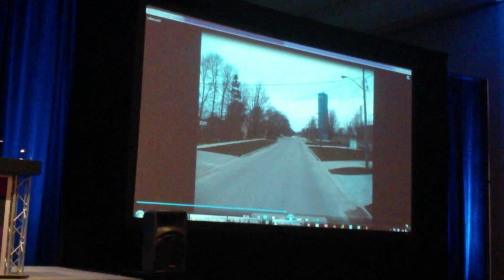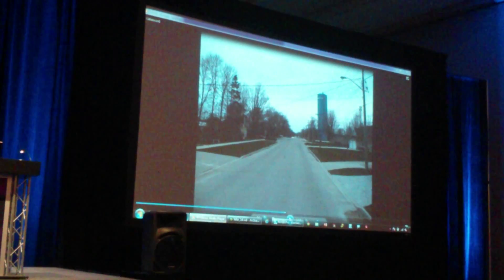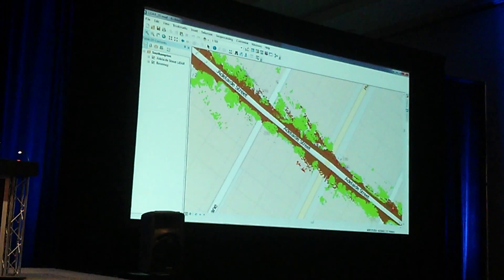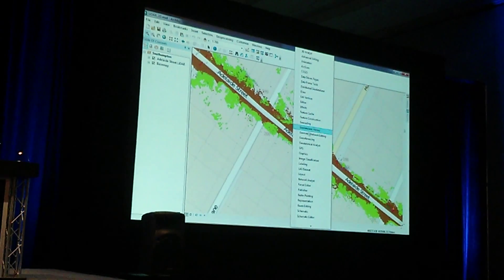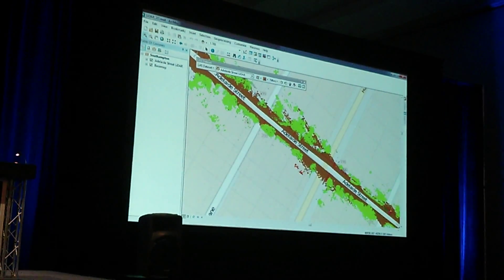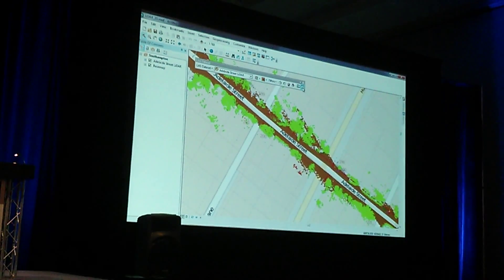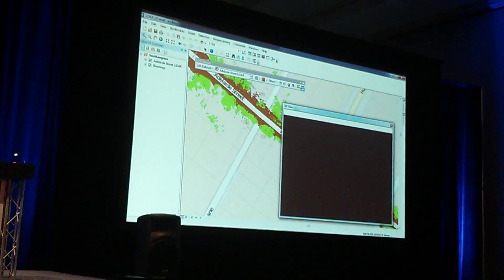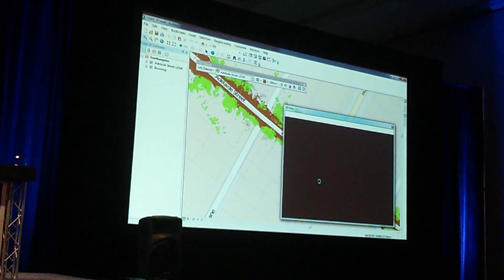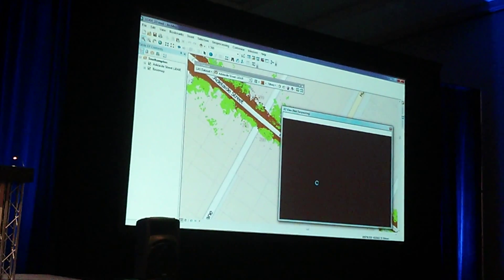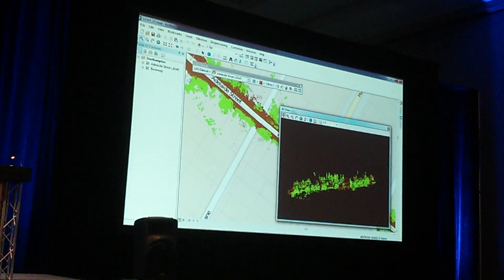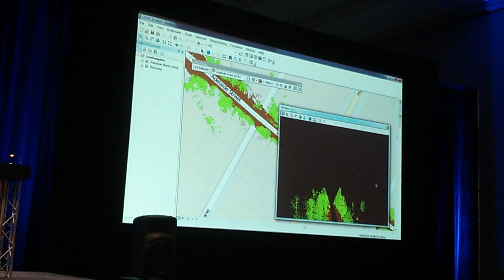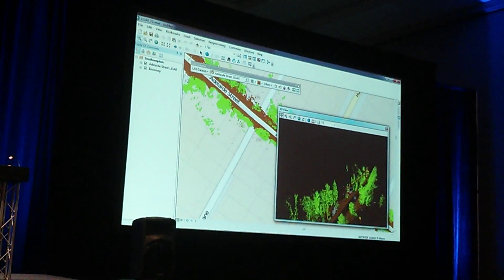I'm going to pause this video and come back to this data set. With this LiDAR data set, what we're able to do is bring out the LiDAR toolbar and actually visualize this information in ArcMap in a 3D format. And there we have it — wonderful LiDAR information that we can see right inside ArcMap.